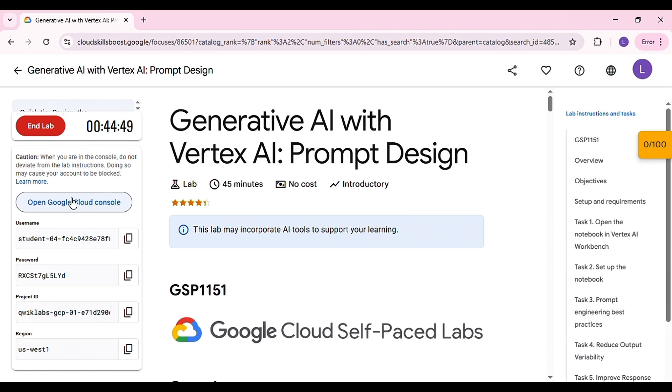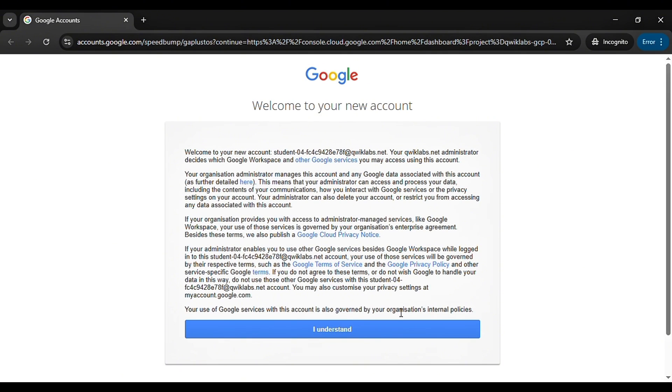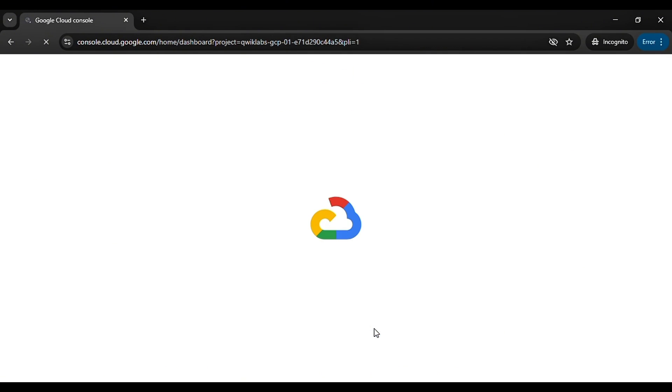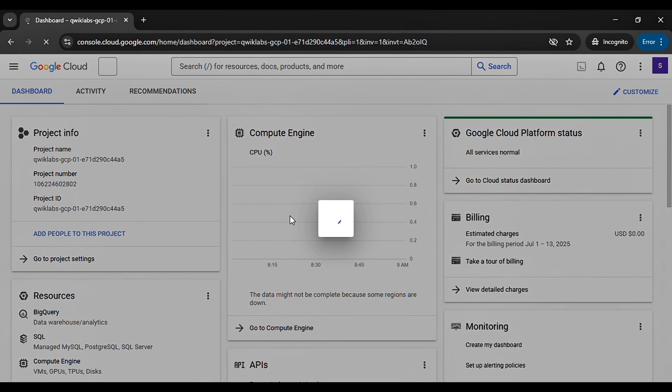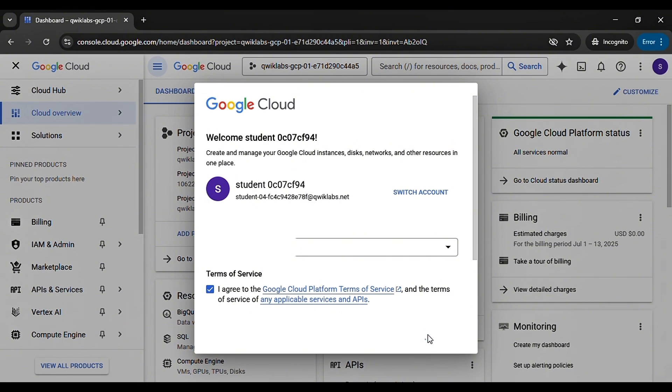Now right-click and open the Cloud Console in an incognito window. Once it opens, click I Understand and you'll see a pop-up where you agree to the terms and conditions.